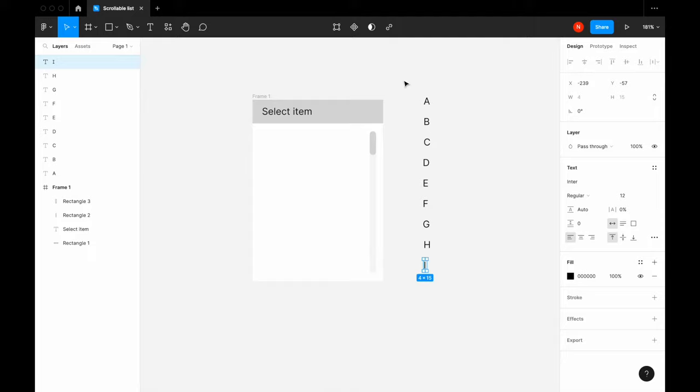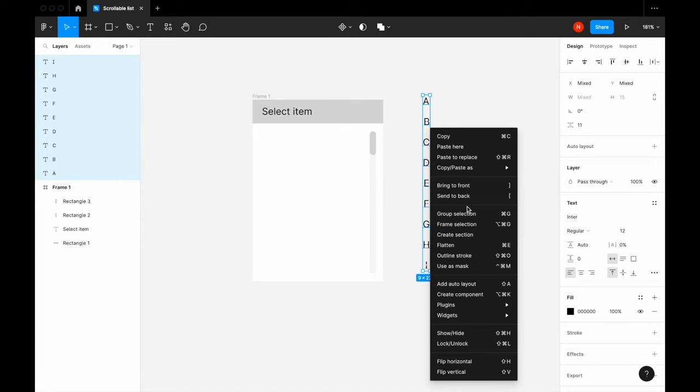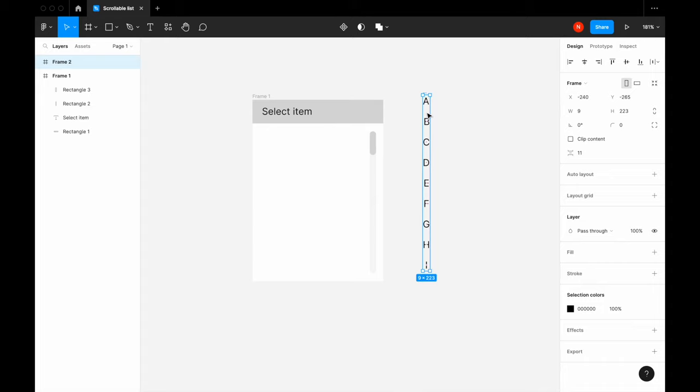Okay, let's group it. And add a frame. We will put this frame inside the frame we created before.